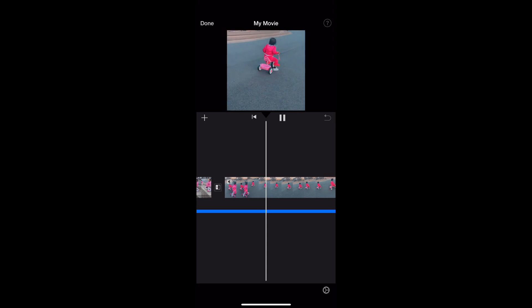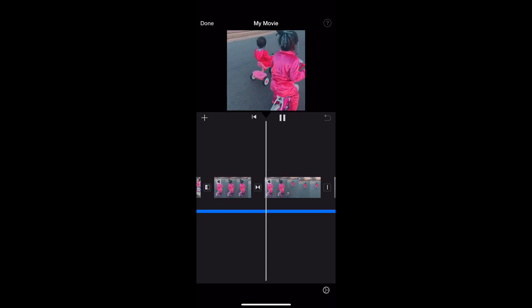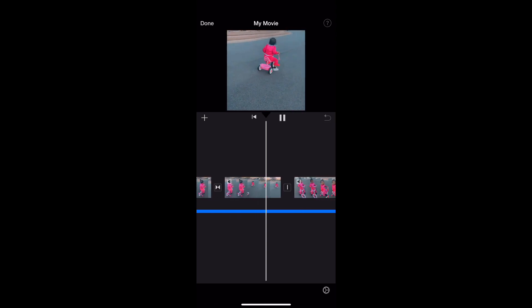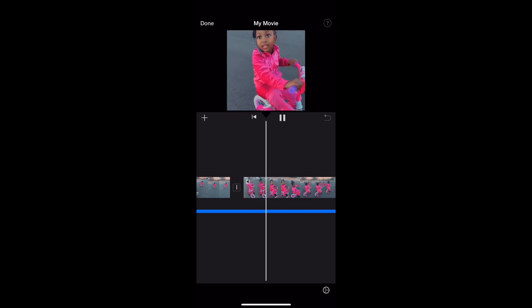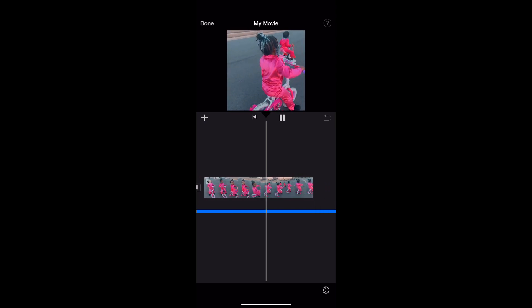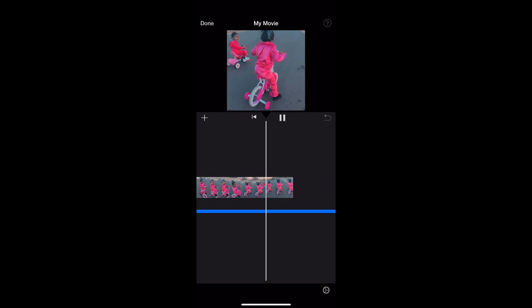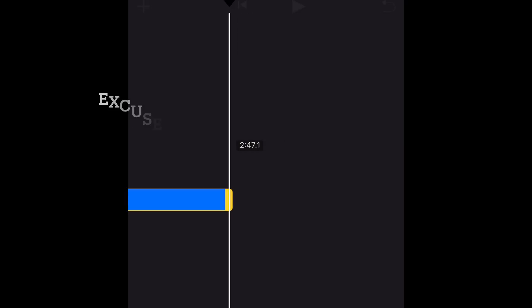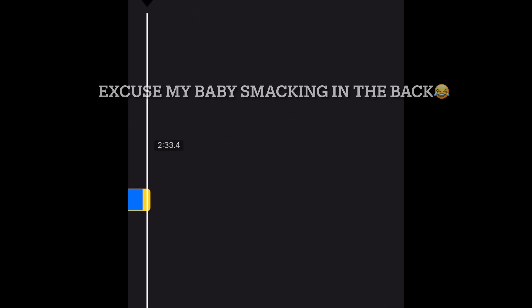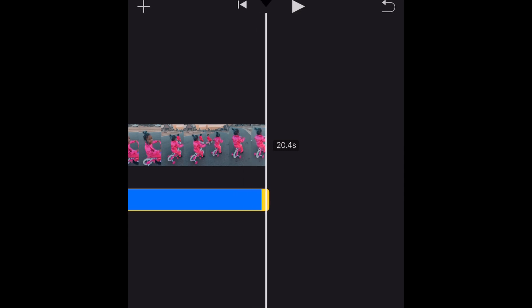Now that we've added the audio, I'm going to go ahead and trim it down to make it even with the video itself so that it won't still be playing after the video is done. Once I'm done doing that, I'm going to go ahead and save it and I'm going to show you guys how you can save the video.